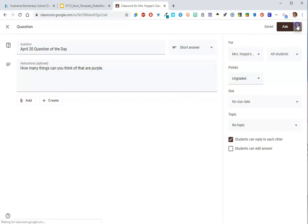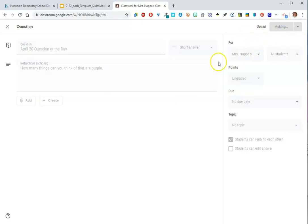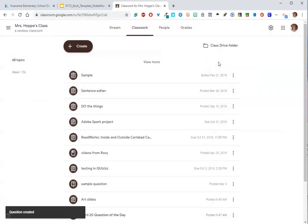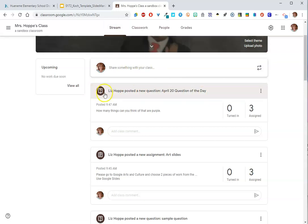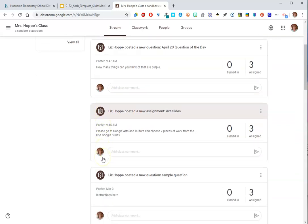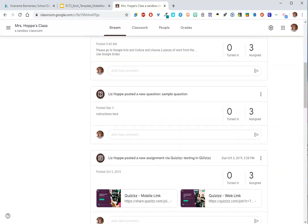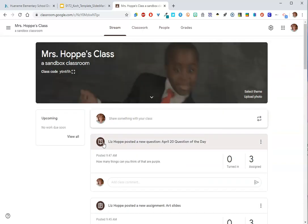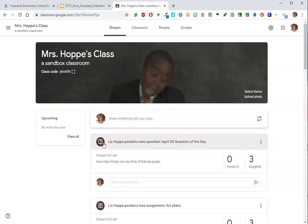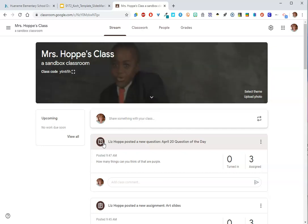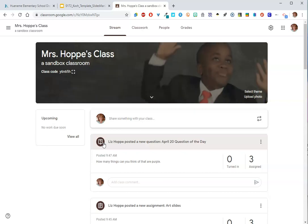I'm going to go ahead, same options as always, but I'm going to go ahead and ask this one. Okay, and now when I come to the stream, I see my question. It's got that question icon. I see my assignment that has the clipboard and then my materials post I scheduled, but it would look like this. Okay, so that is how you would program in materials posts, assignments, and questions.